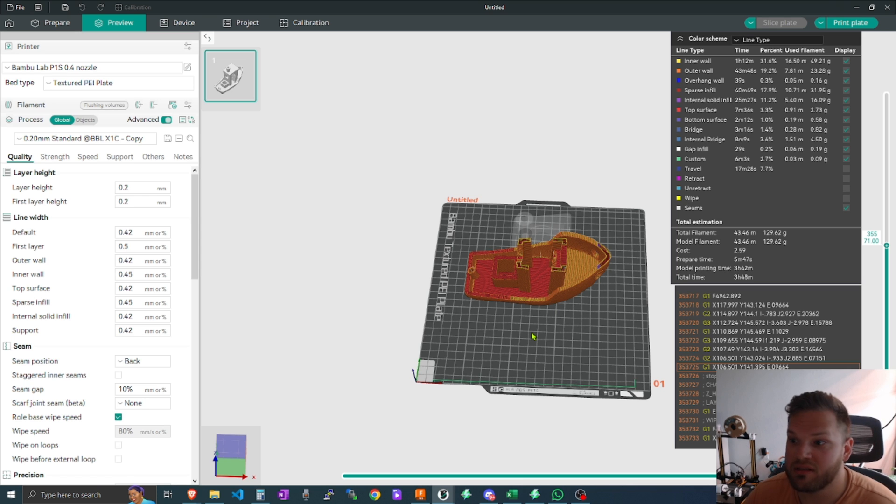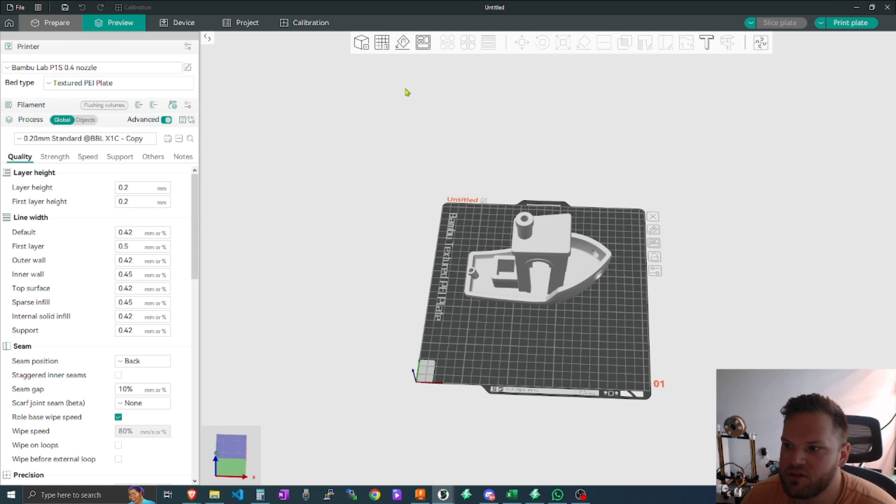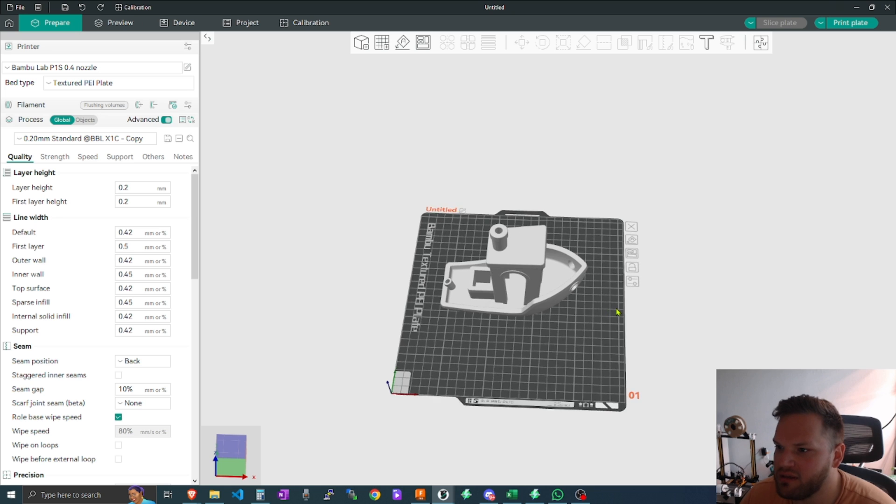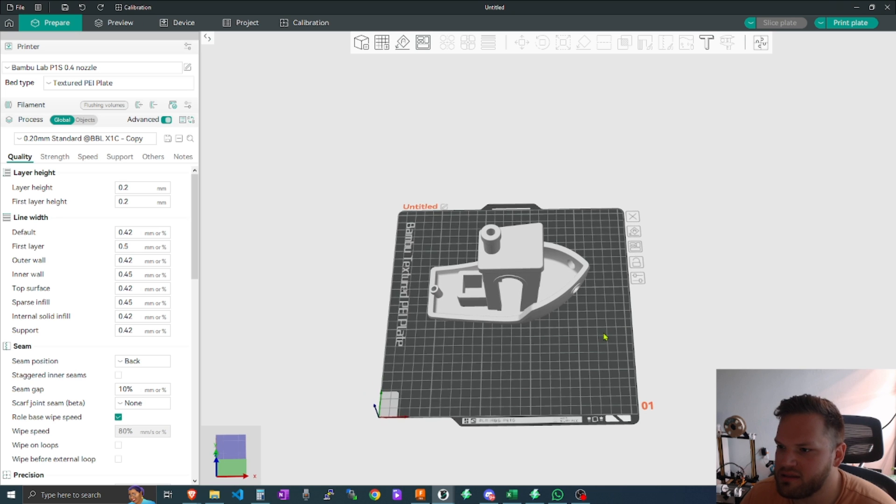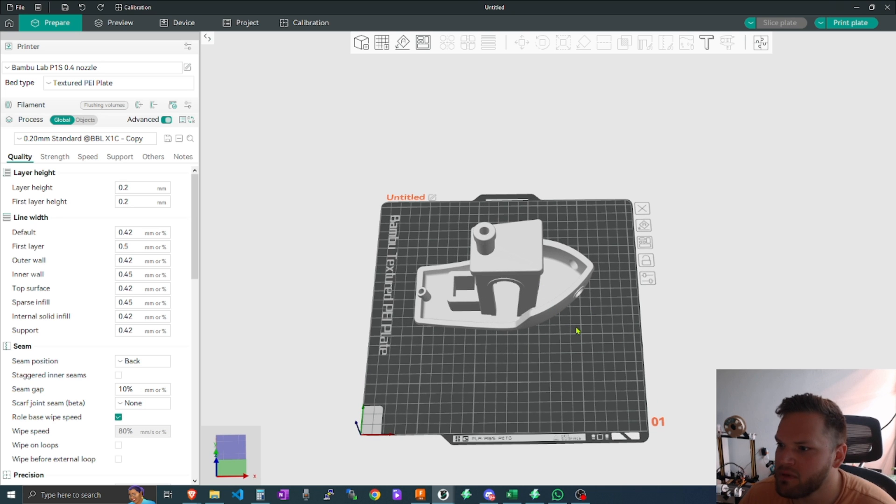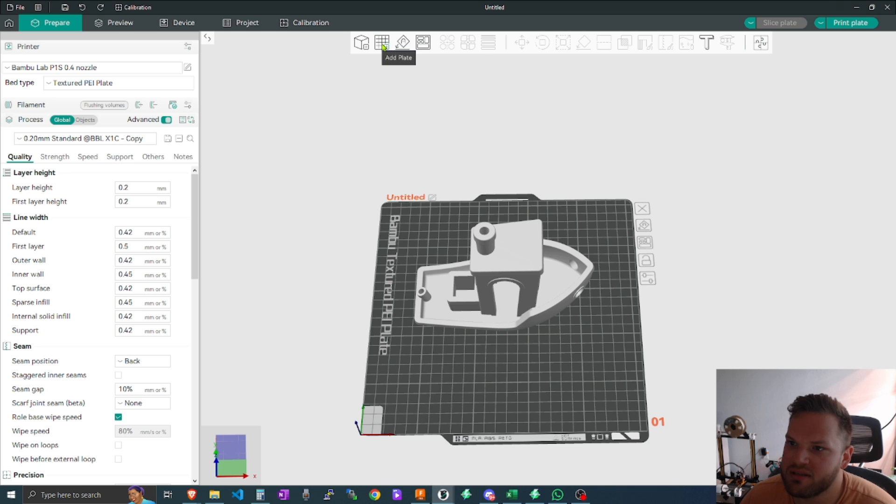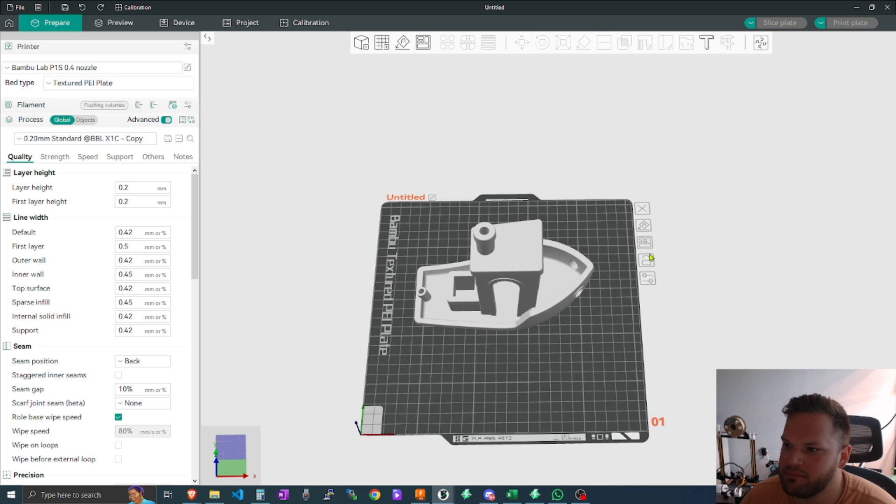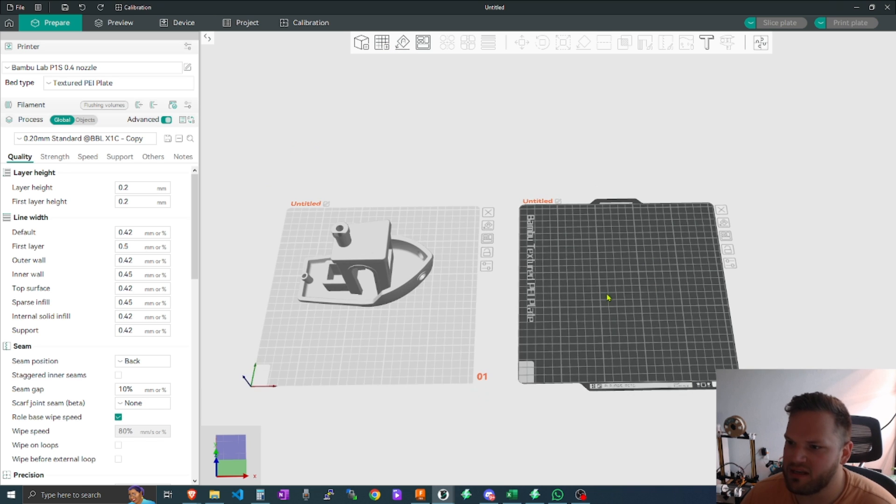And just to do that really quick, you can say let's say you want to print just this one thing, you can come here to your plate and you can say add a plate, and then this adds a secondary plate.